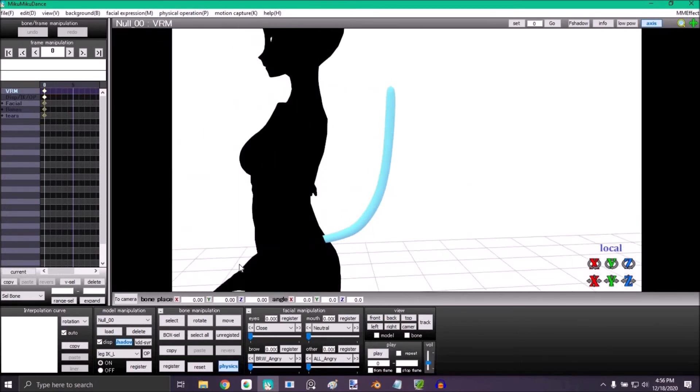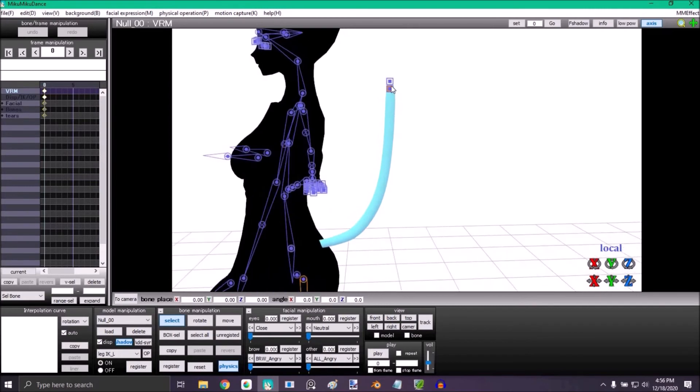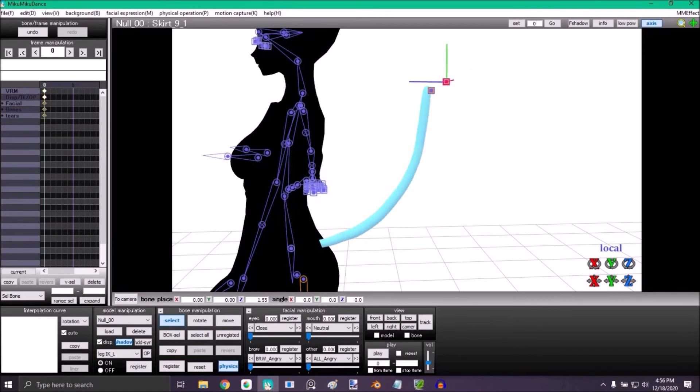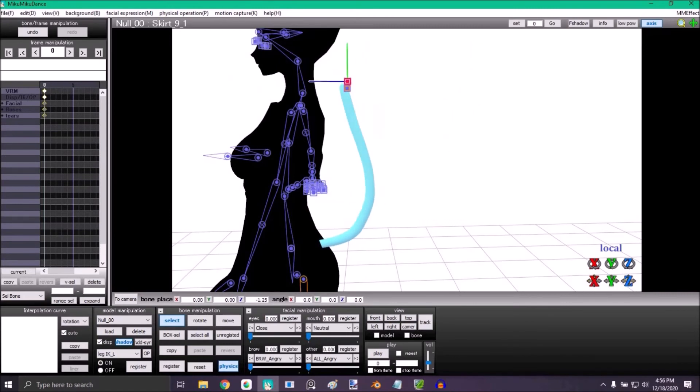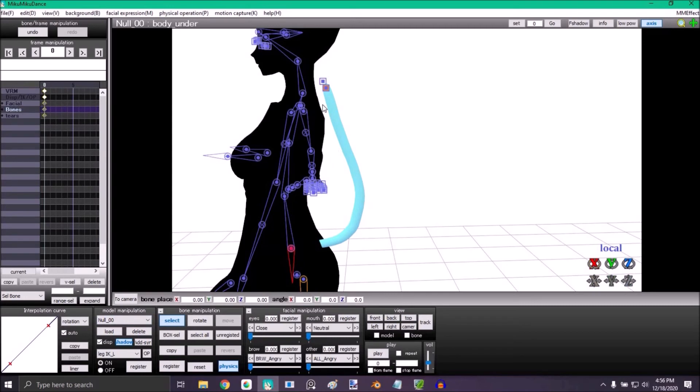You can select the bone and move it around. As you can see, physics are active. If I place it like this and click register, then move the lower body, which is the bone I decided this one will follow, it will still move like that.